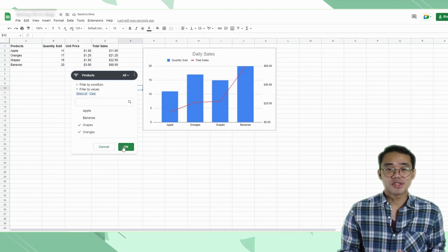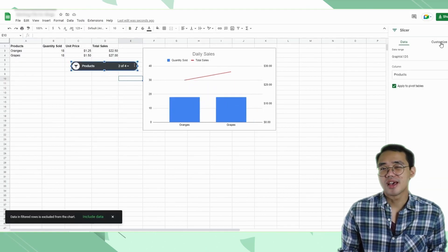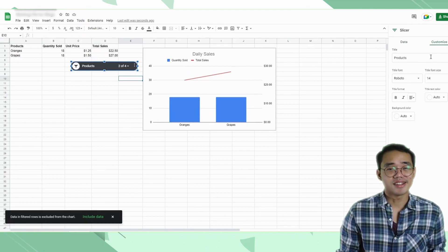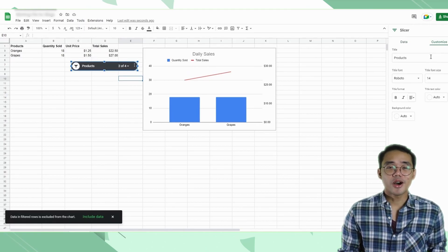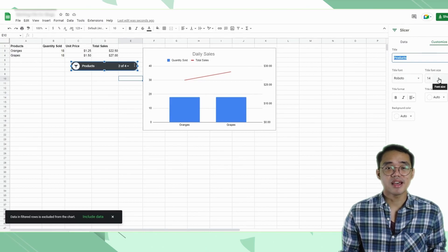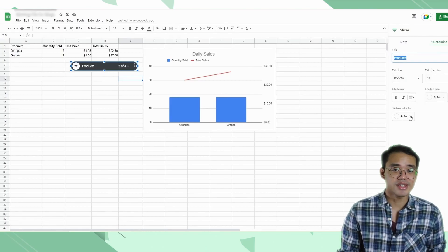In the slicer's options, you get some leeway for customization, but honestly, not a lot. You get the option to change the title and the title formats, as well as the color of the slicer.